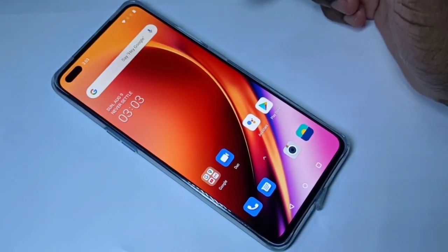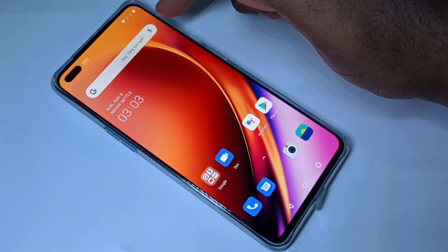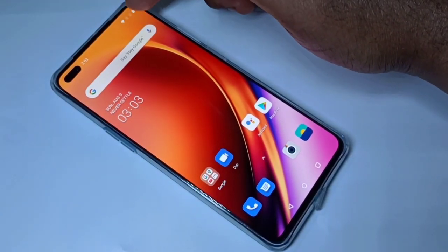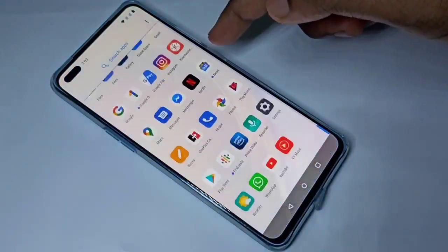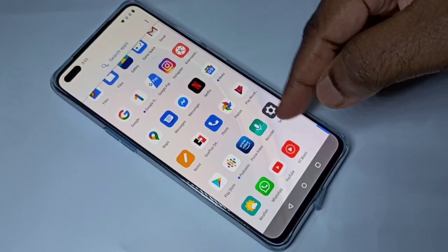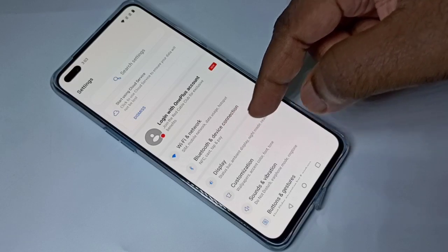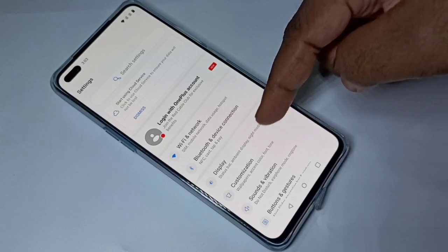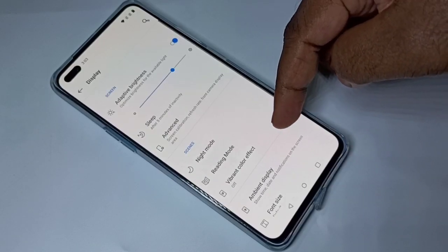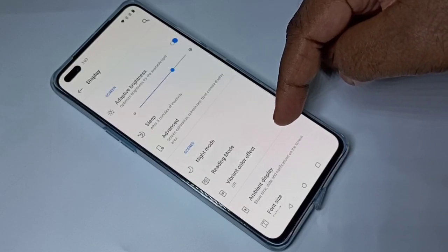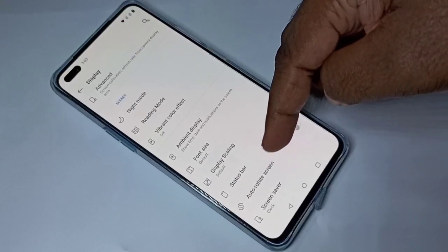Hi friends, this video shows how to display network speed on the status bar. Open the Settings app, tap on the Settings app icon, then tap on Display, then tap on Status Bar.